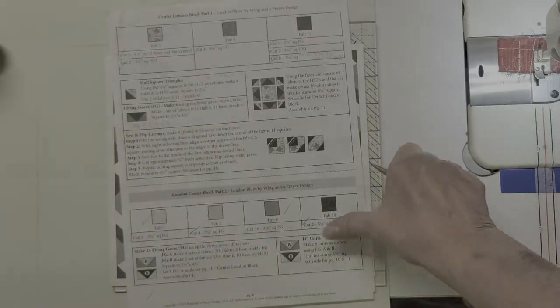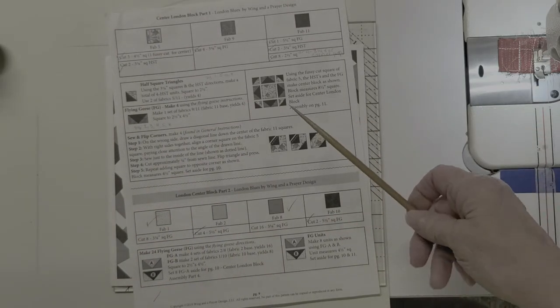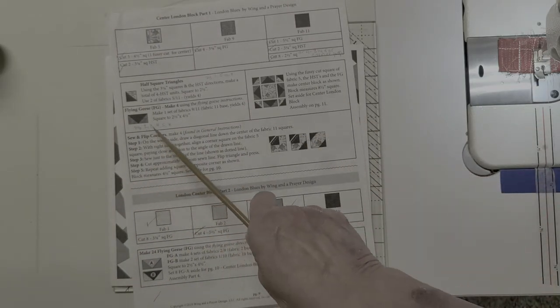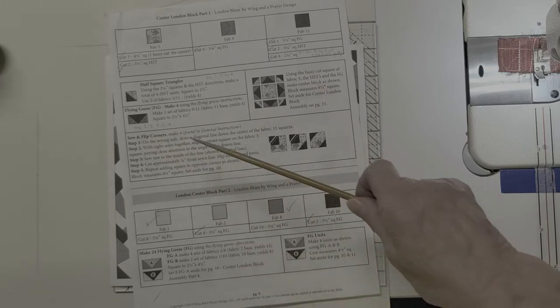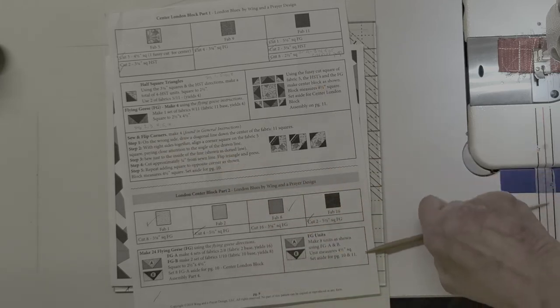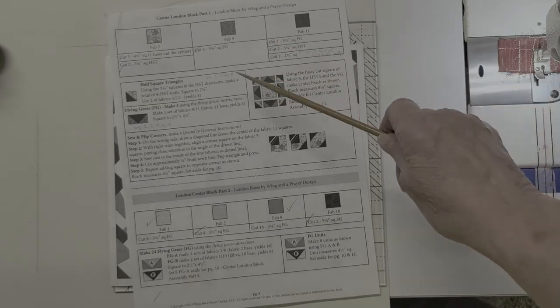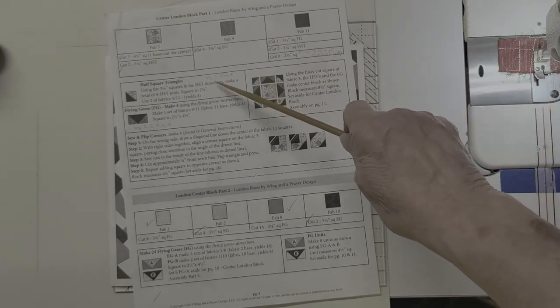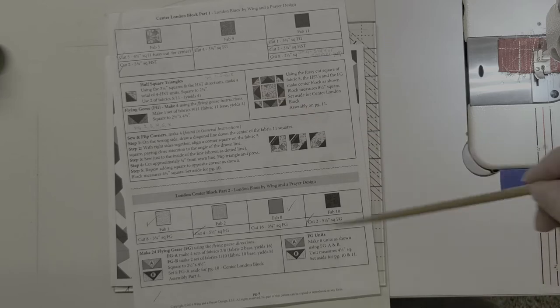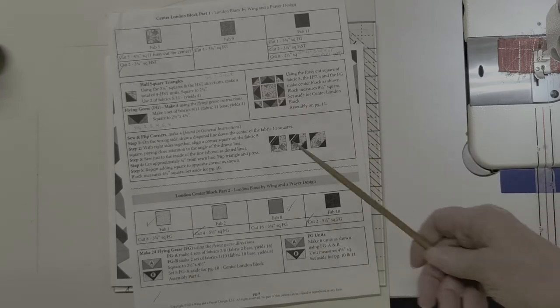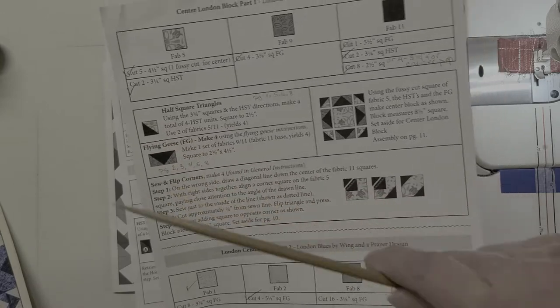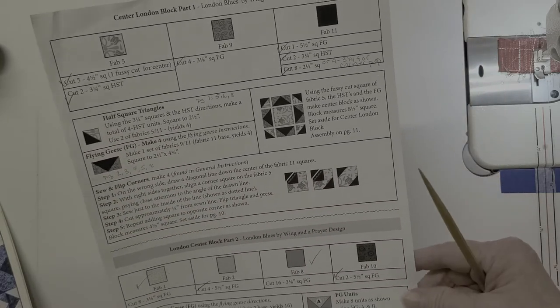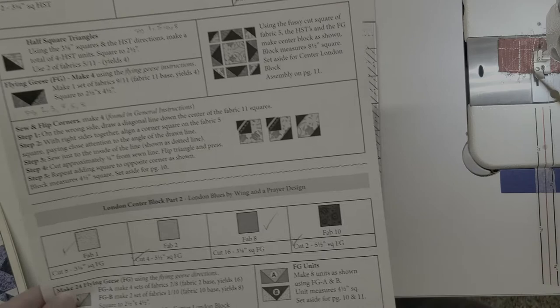I have already shown you in videos 2, 3, 4, 5, and 8 how to do flying geese. And I've shown you in videos 1, 5, 6, and 8 or blocks 1, 5, 6, and 8 how to do half square triangles. So you've had lots of experience already doing that.